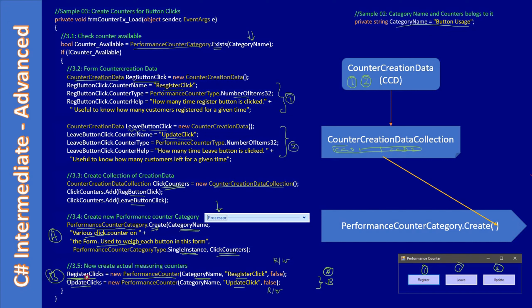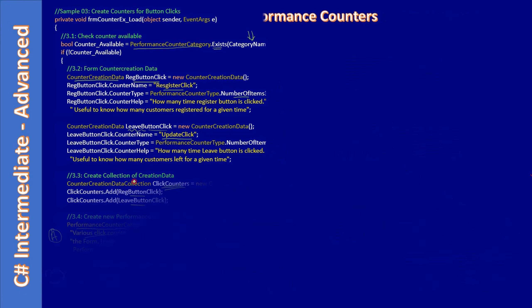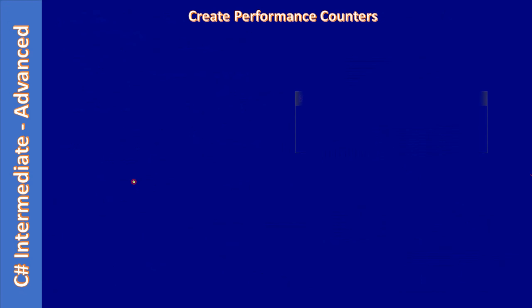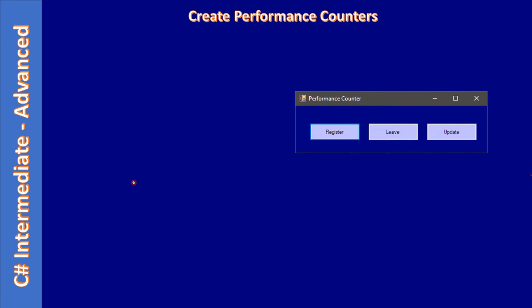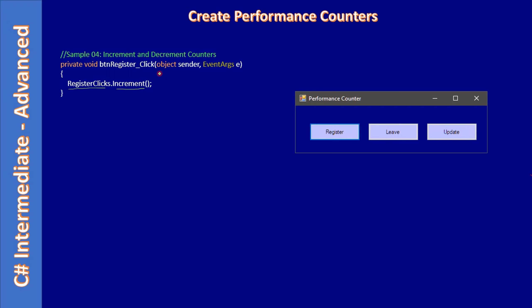During the button click, when the Register button is clicked, we use our RegisterClick performance counter and we make a call to the Increment method.